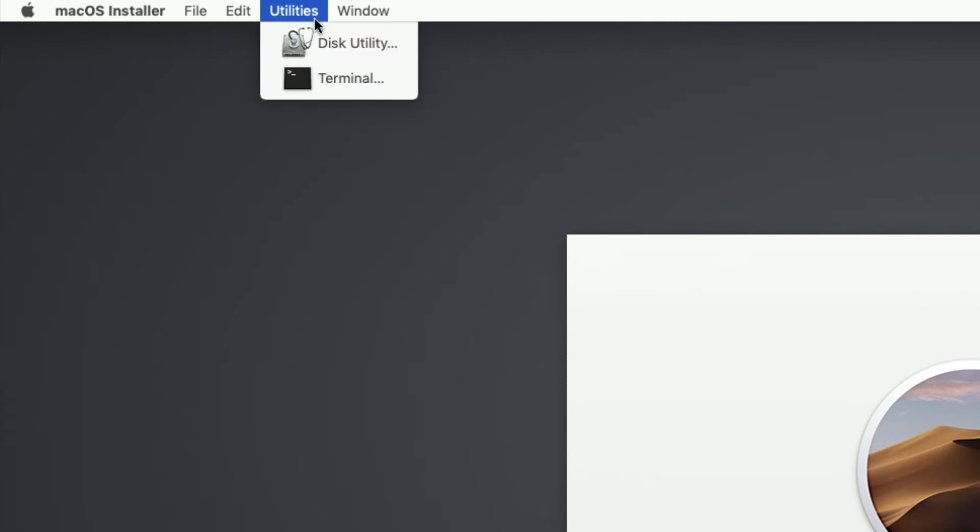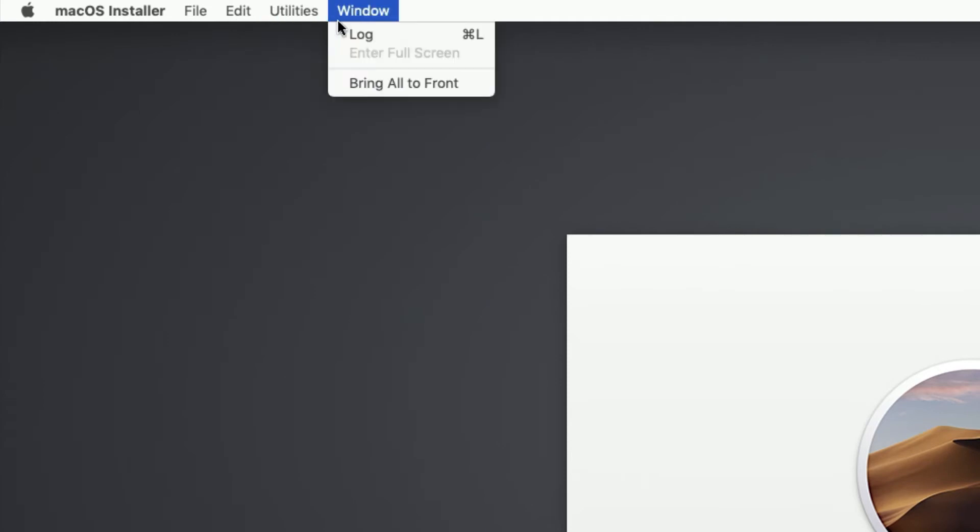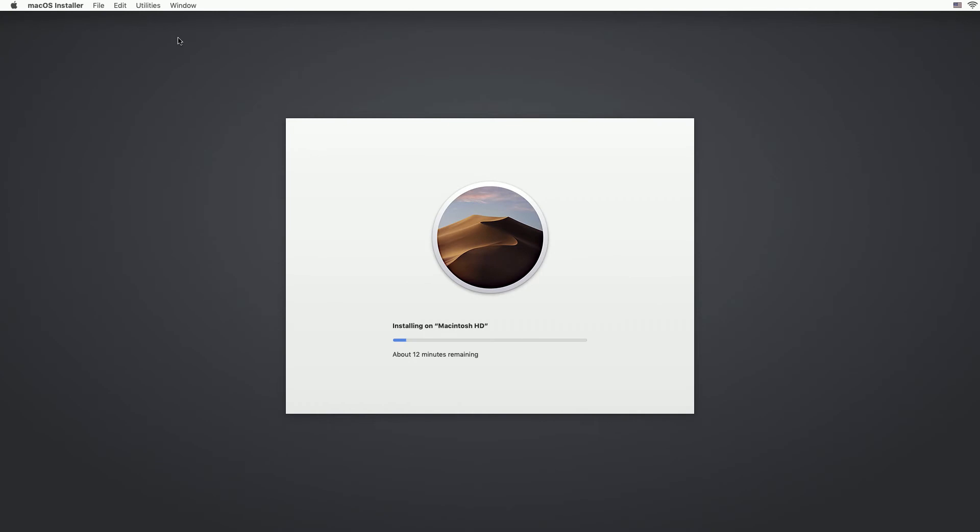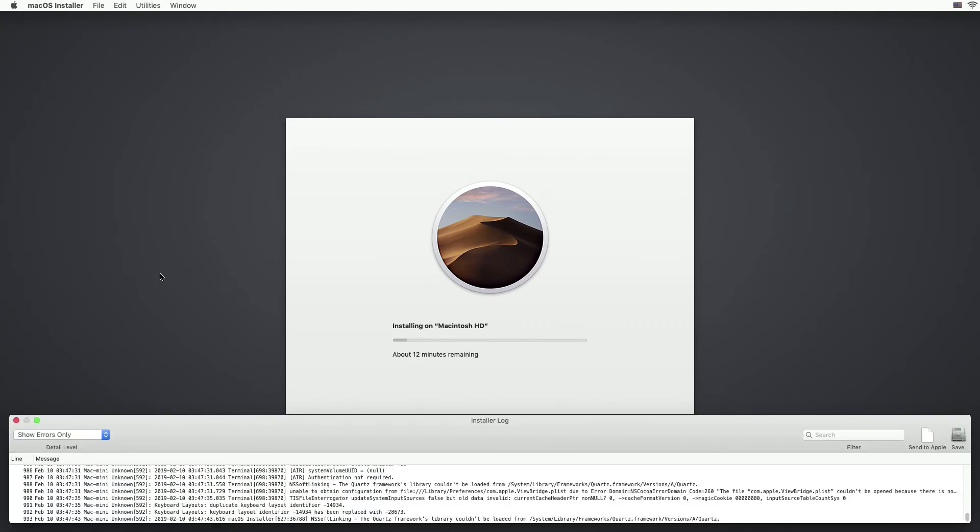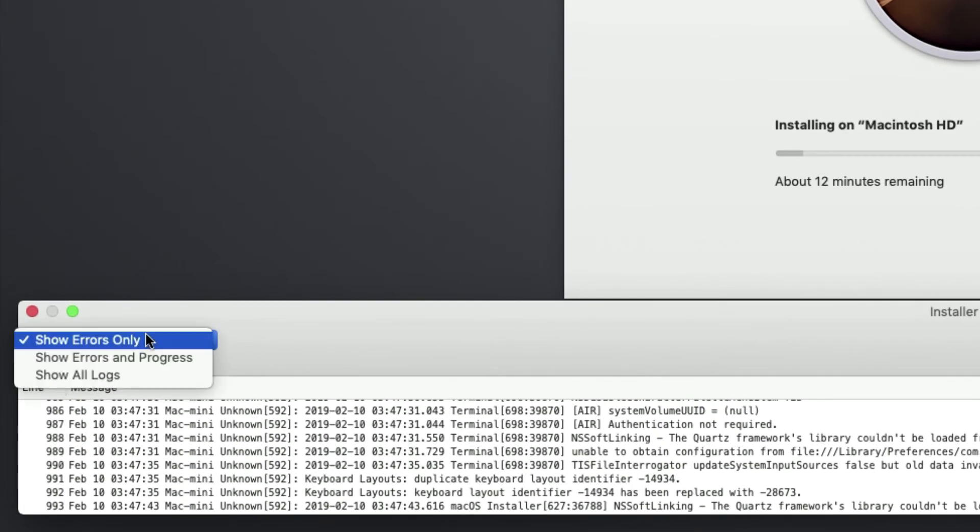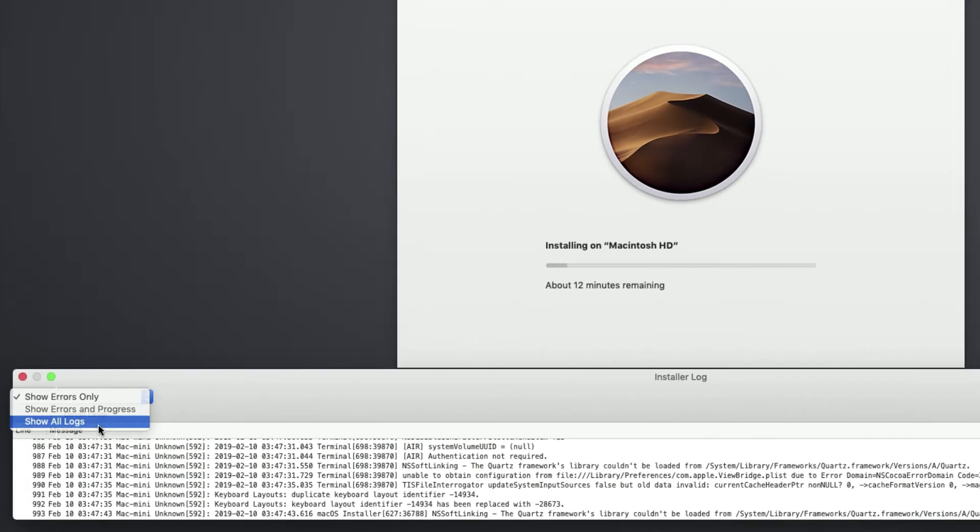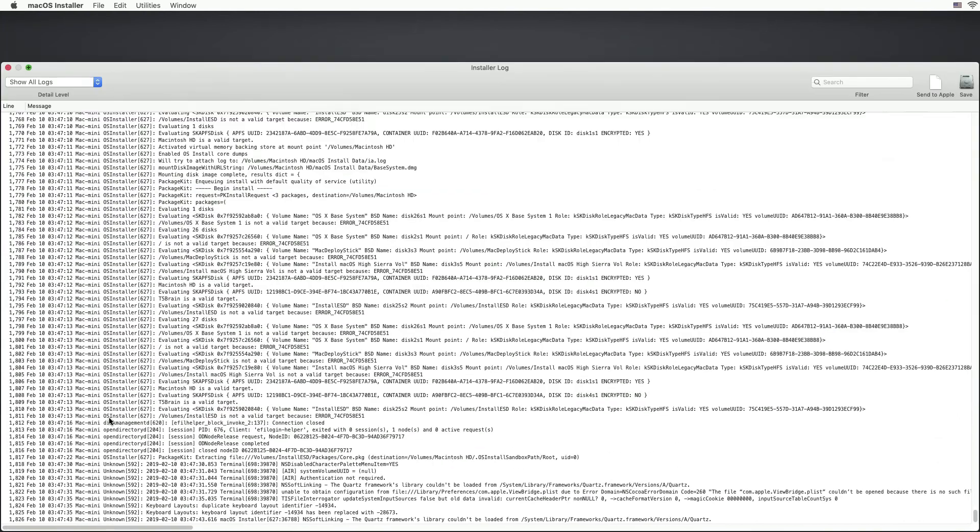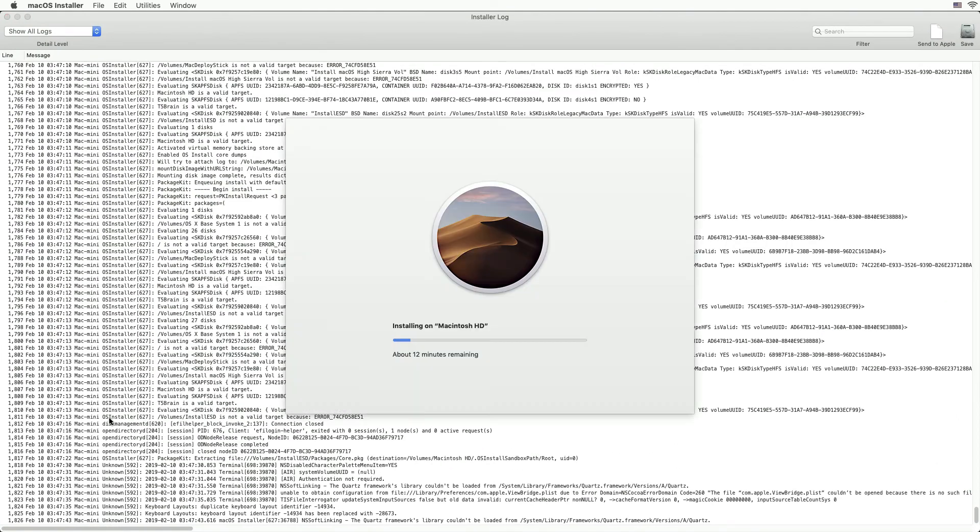We also have access under the Window menu to the log which is the installer log. If we just go down to the pull up menu and choose show all logs or you can do Command 3 which is the shortcut, show all logs and double click on the title bar and it will make it full screen so we can look at the log.